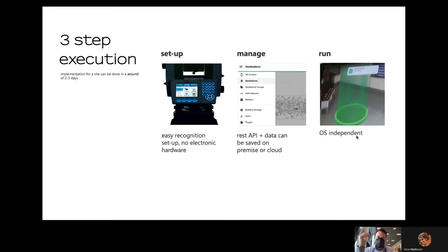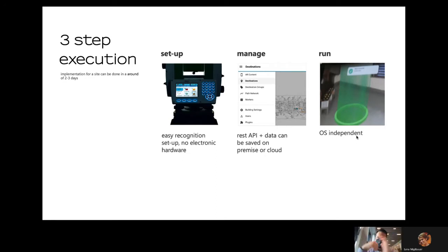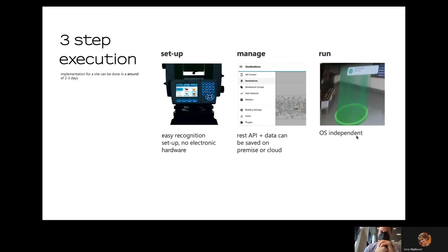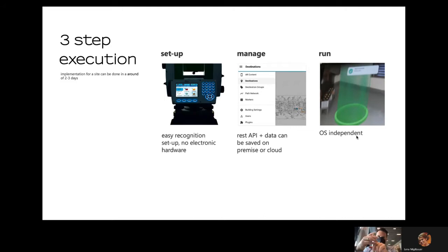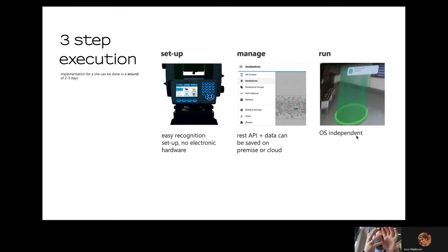The nice thing is you just need a 2D floor plan. We measure then the building together with markers that you will see later on in the building. There's a backend that you very easily can set up on-premise or on any kind of cloud. We're supporting Azure, AWS, Google, and Oracle, it doesn't really matter. And the solution runs in any kind of operating system: iOS, Android, Windows, Linux.